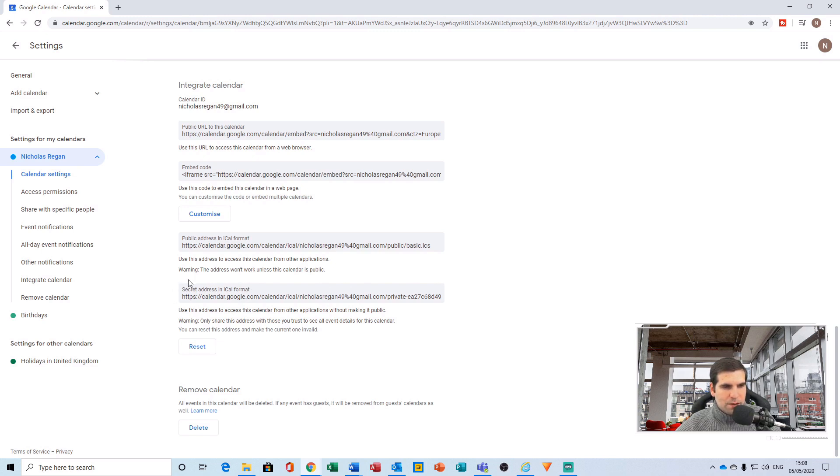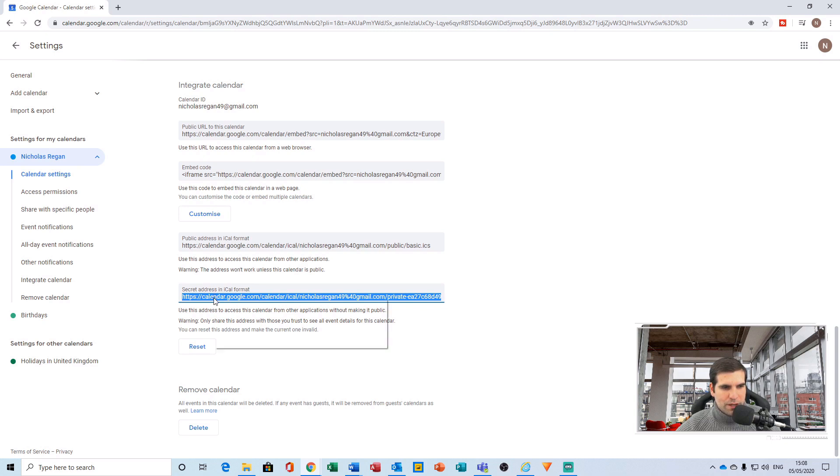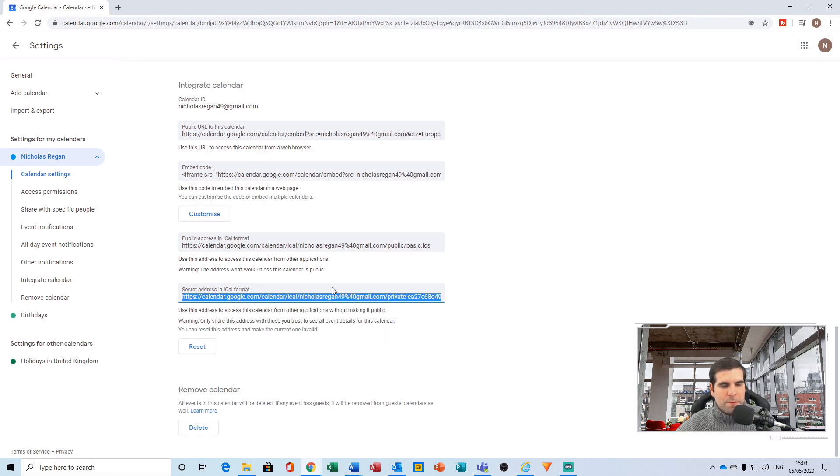So what we want to do is click this, and by default Google will highlight that for you. What you want to do is right-click and copy.